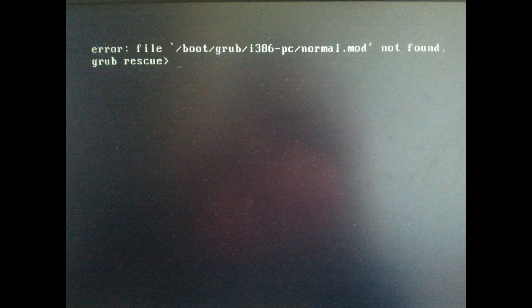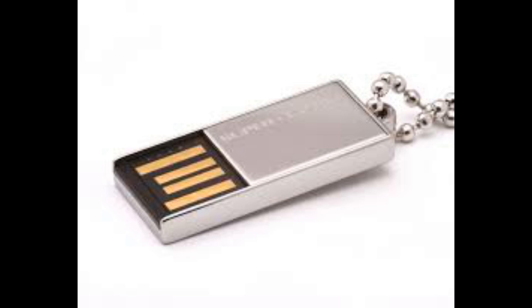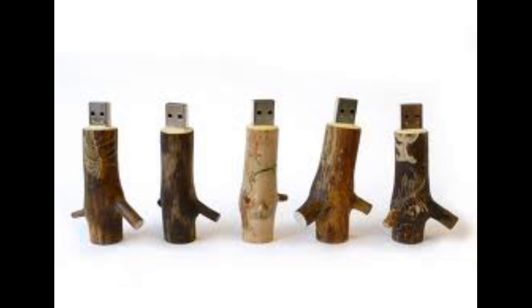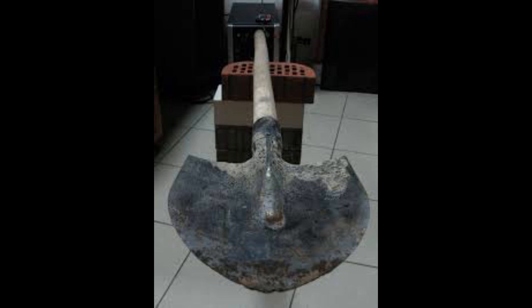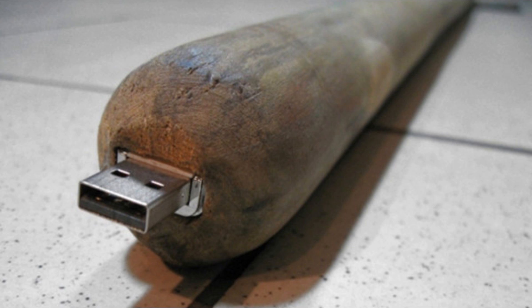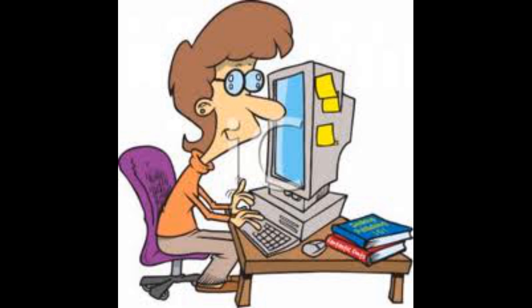I had a USB stick plugged into one of the USB ports. I don't know if the fact that it had a Linux distro on it matters, but after reinstalling Debian without the USB stick plugged in, I got everything working like a charm.